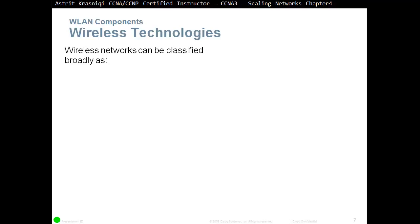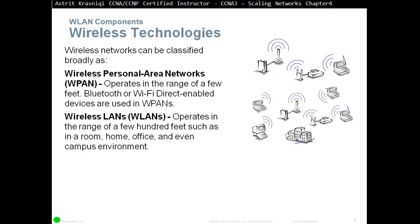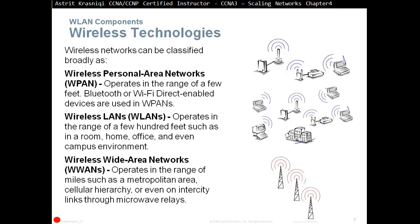Wireless networks can be classified broadly as Wireless Personal Area Network, or WPAN, which operates in the range of a few feet. Bluetooth or Wi-Fi Direct are used with WPAN. Wireless LAN, or WLAN, operates in the range of a few hundred feet, such as in a room, home, office, or campus environment. Wireless Wide Area Networks operate in the range of miles, such as a metropolitan area, cellular hierarchy, or intercity links through microwave relays.